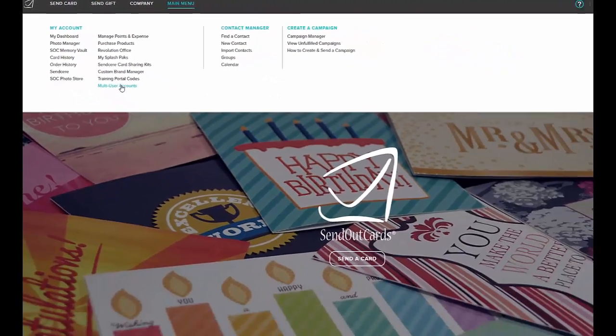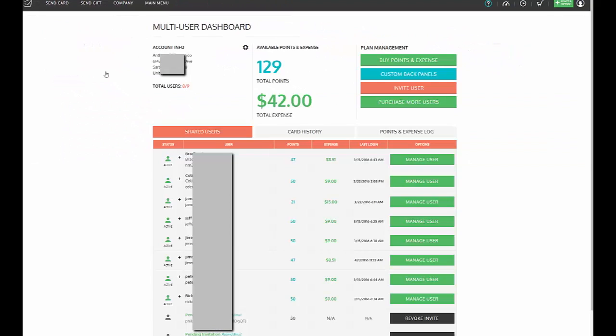The master account holder will have access to all the points and expense, and they can decide how much points and postage they want to give to their sub-users. The account comes with two sub-accounts and you can purchase additional ones as needed. The master account will come with 400 points to start.